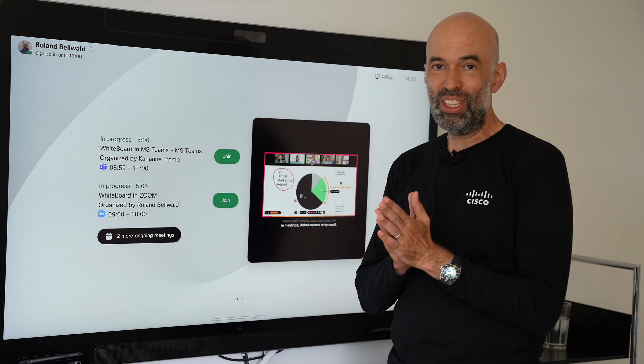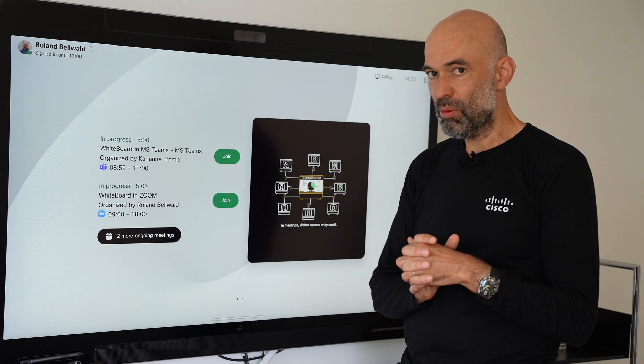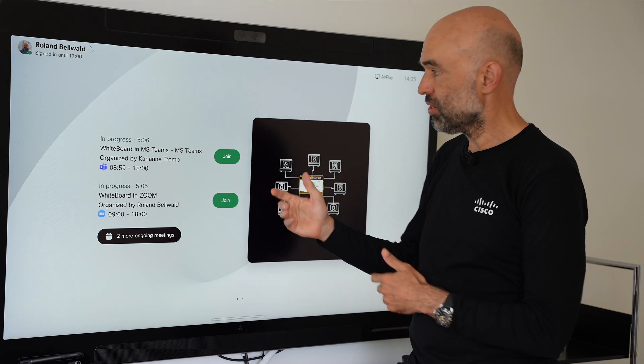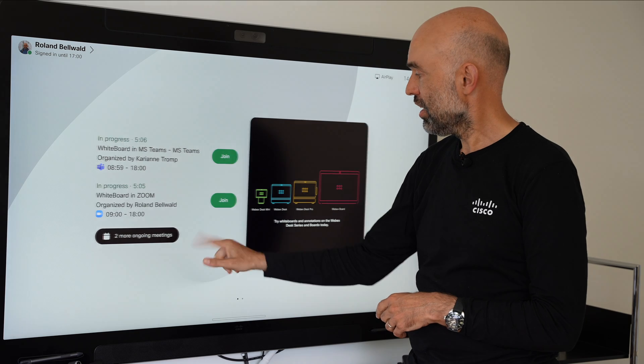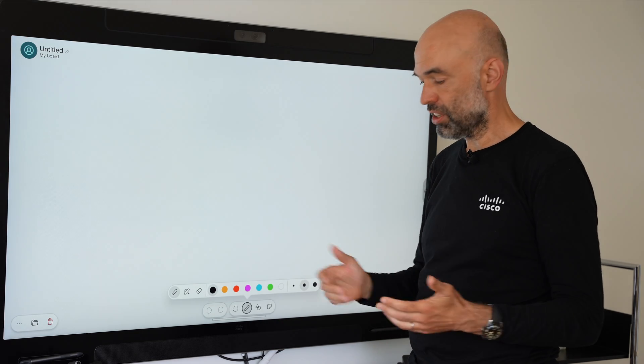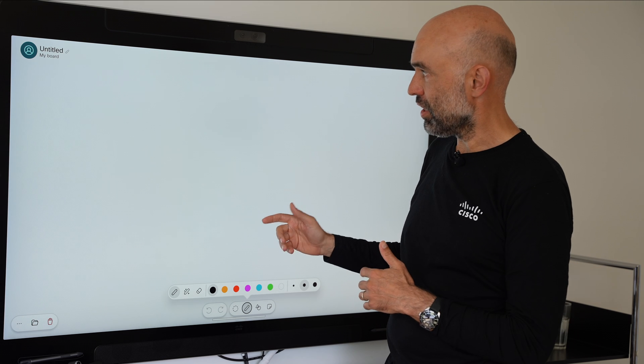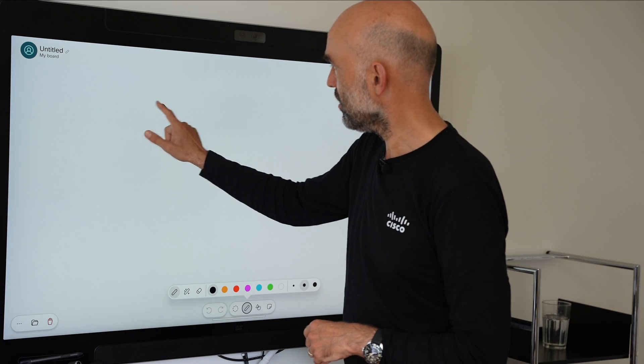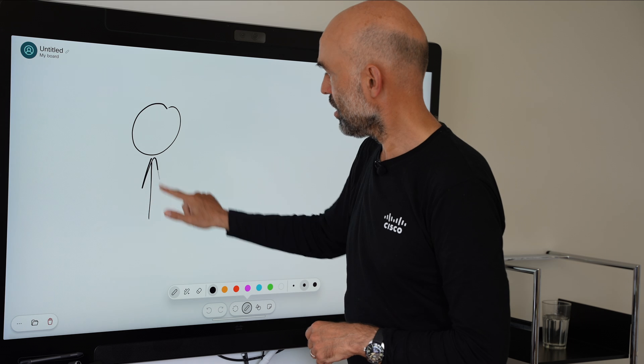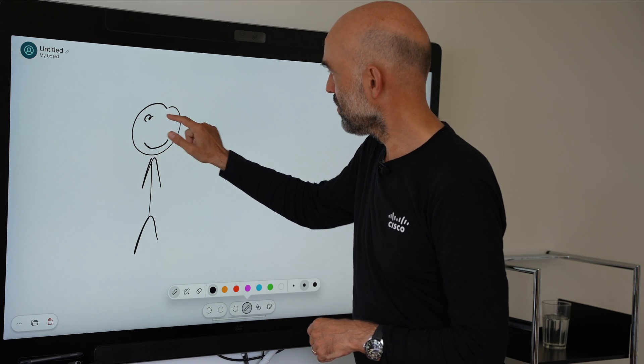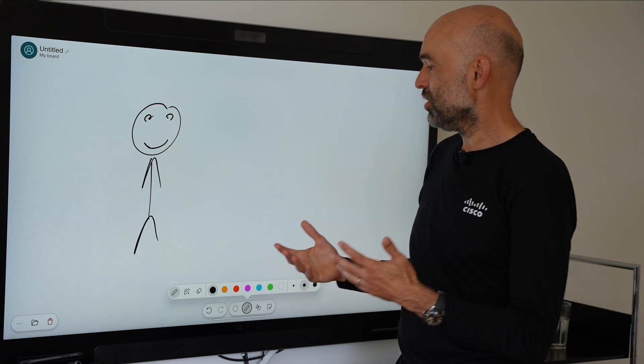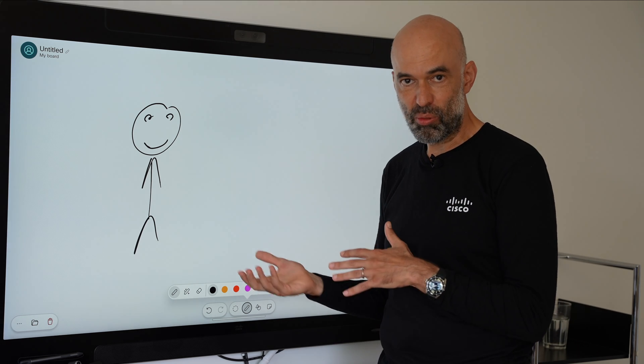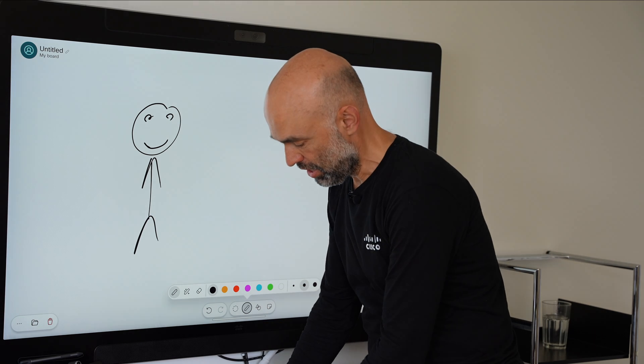One of the additional things I wanted to show is our whiteboard capabilities. I'm logged into this device now. I have my personal meetings here but let's say I would like to start a new whiteboard. I'll draw a little man here and make him smile. Often you think about what do I do now with this whiteboard?